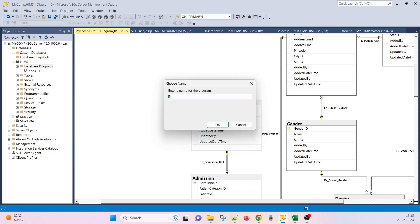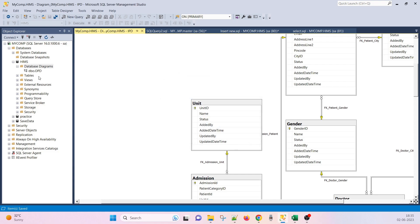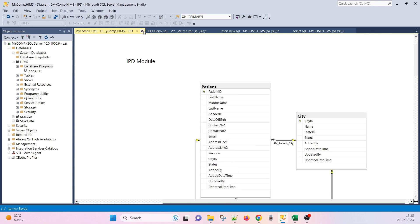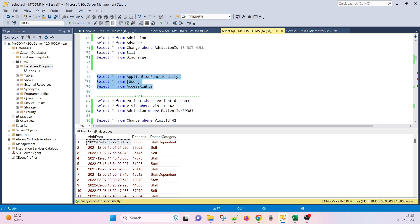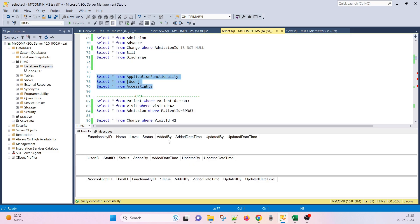I am saving it as an IPD model. For each module you can create the database diagram and it will help you understand the database. The next topic is the three tables we have left to understand: application functionality, user, and user rights. Right now they don't have any records. Application functionality means what the functionality is — in SQL Server Management Studio there is file, edit, view, query, project as menus. Similarly in the HMS application there is IPD, billing, OPD, pathology, radiology, and different functionalities.